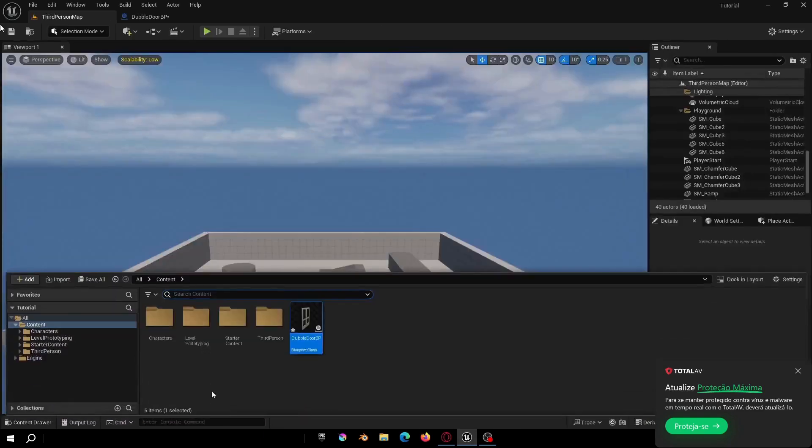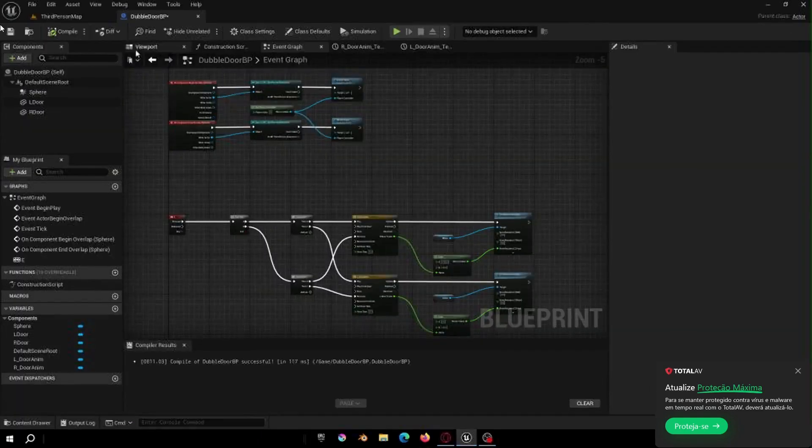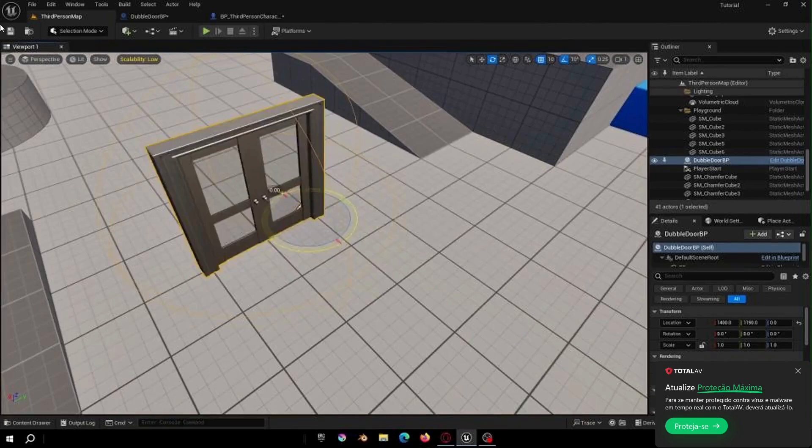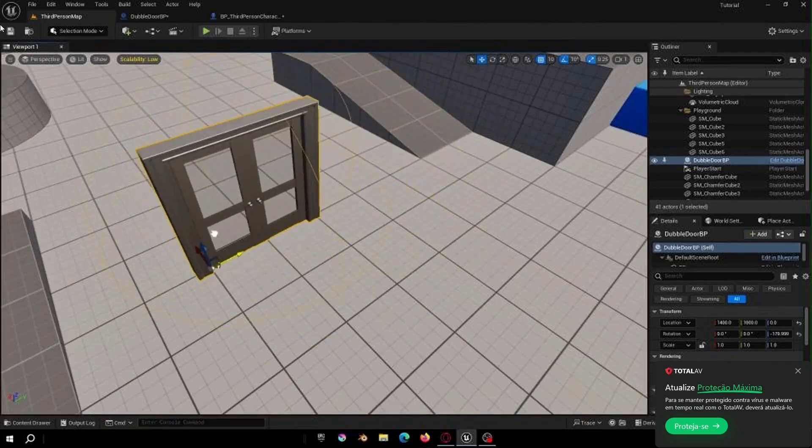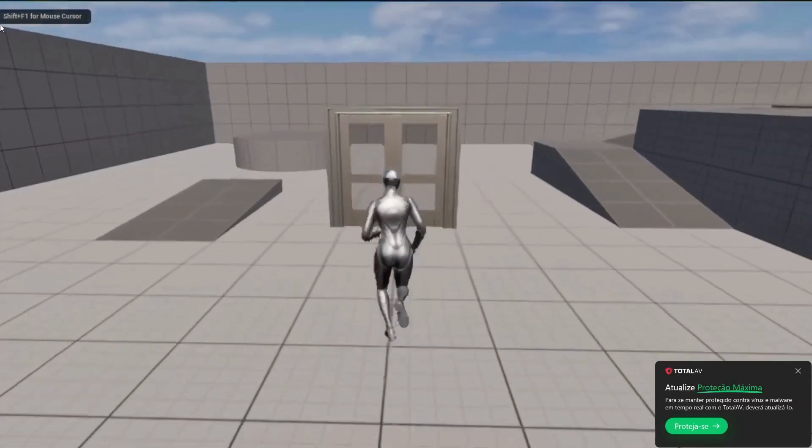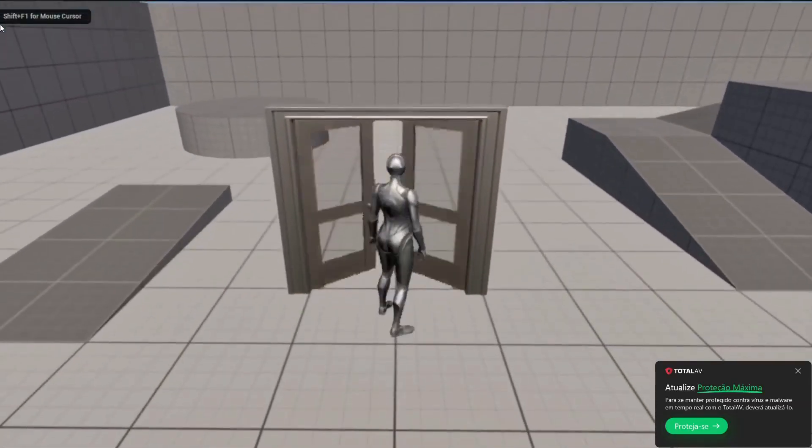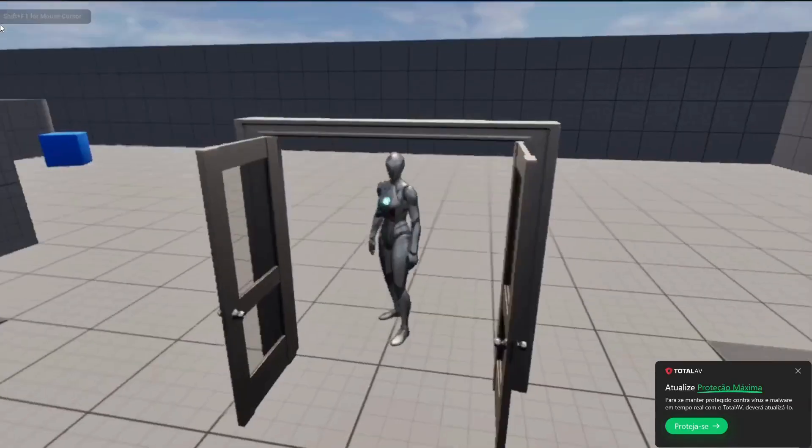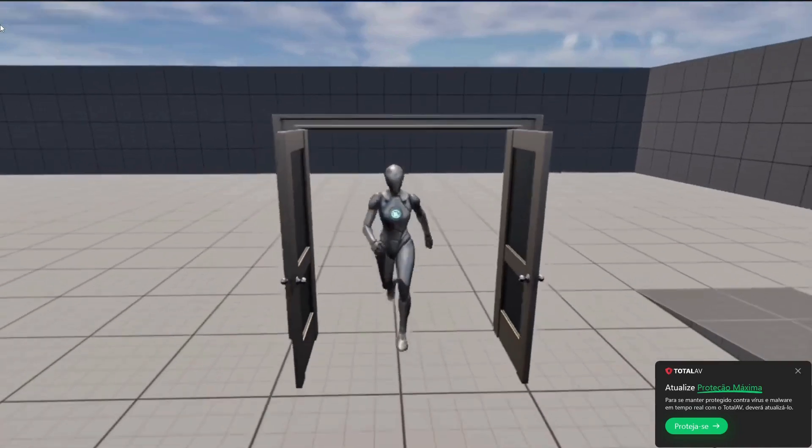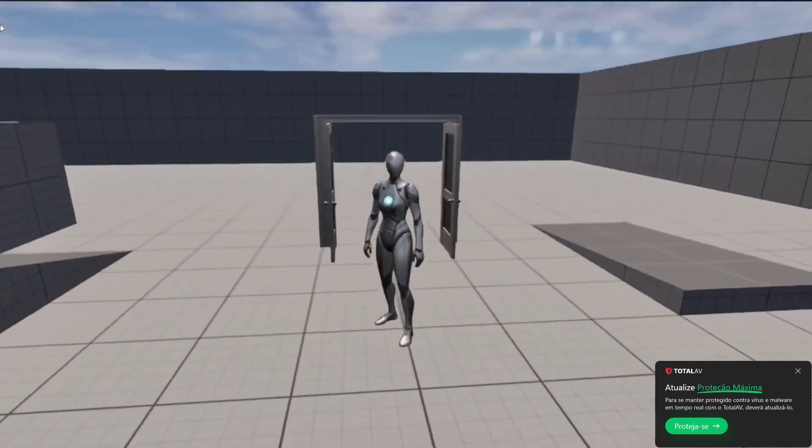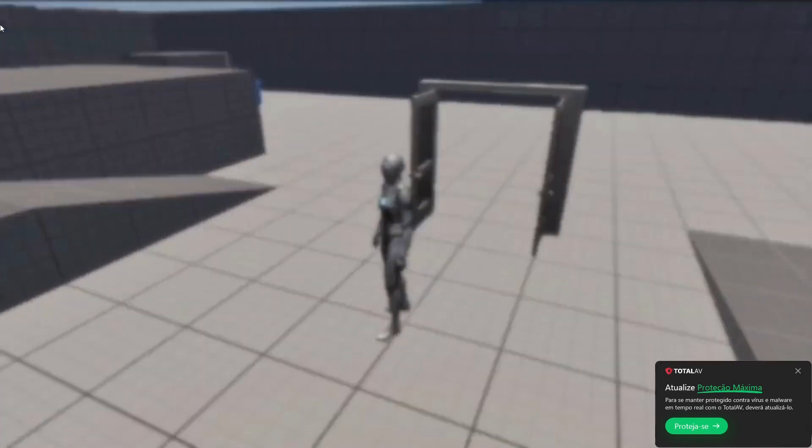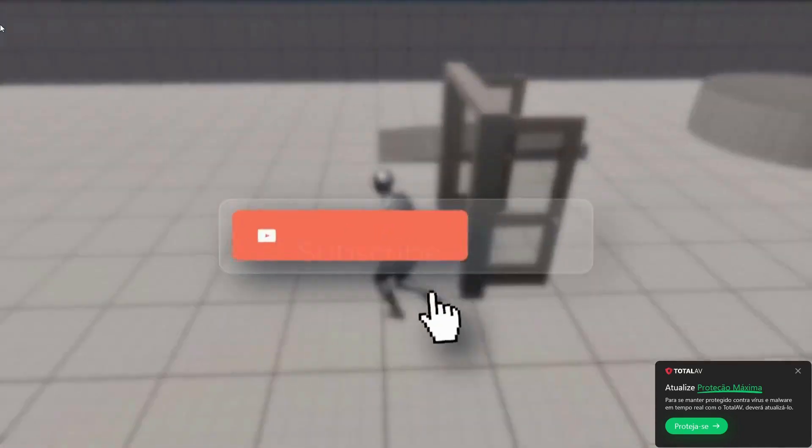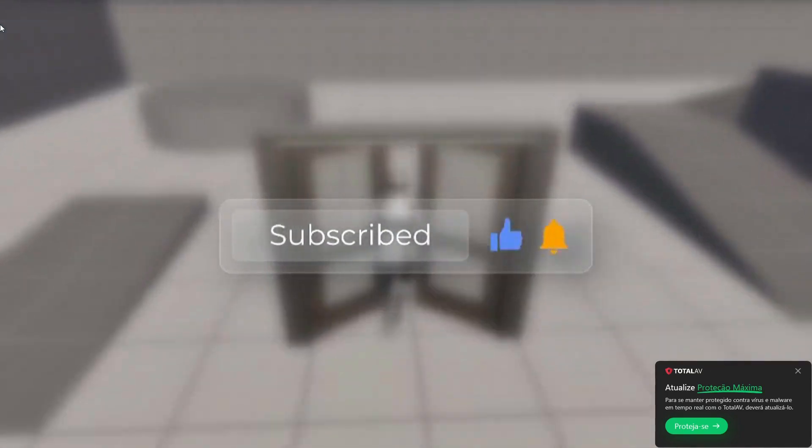And that's it guys, thank you for watching. I hope that I was able to help you and don't forget to give it a like and subscribe to the channel. It's very important and see you in the next video. Bye bye.